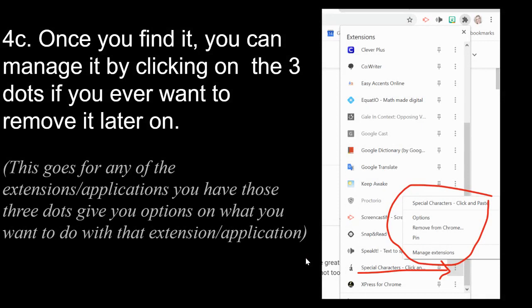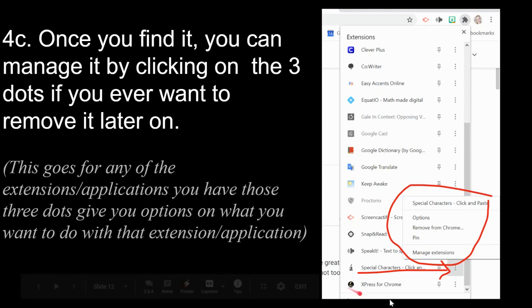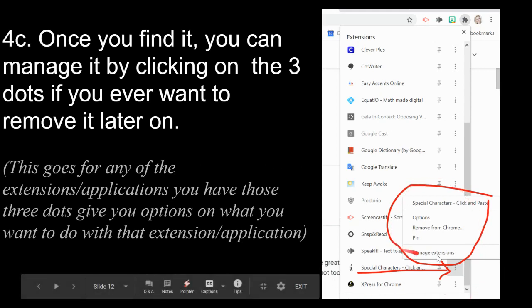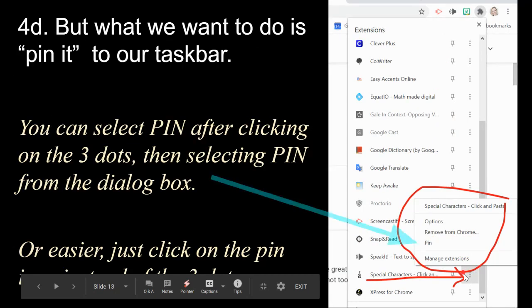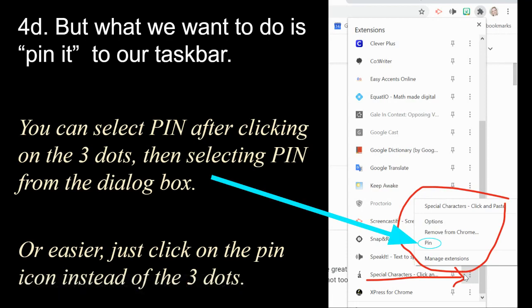Once you locate it, you have a couple of options. You can click the three dots to open a menu where you can manage or remove the extension. To pin it, simply click 'Pin' from that menu, and it will be added to your taskbar.